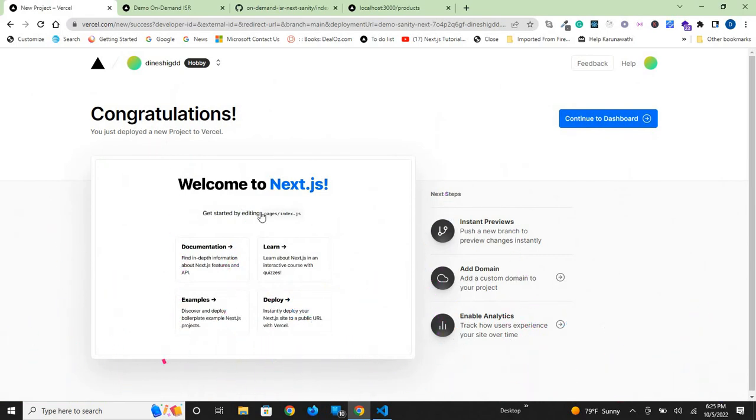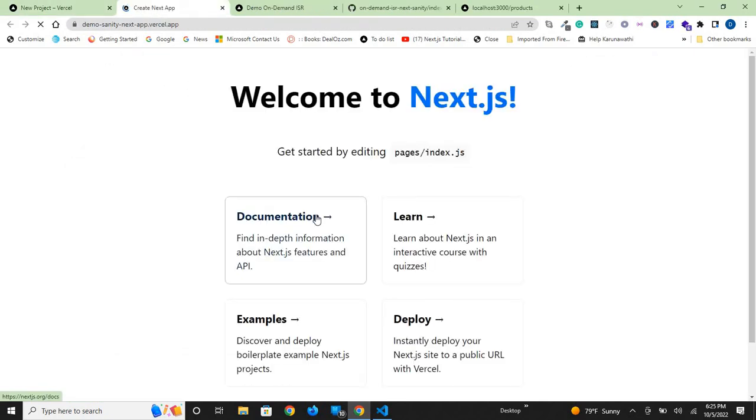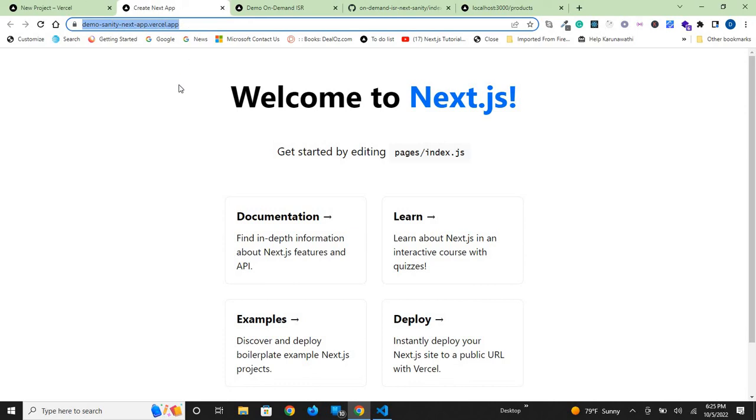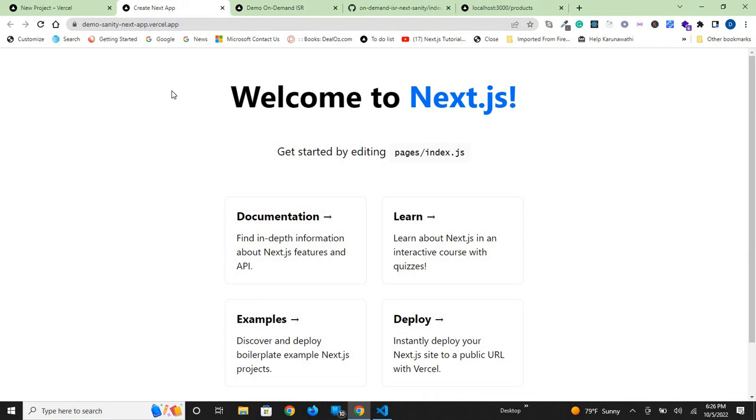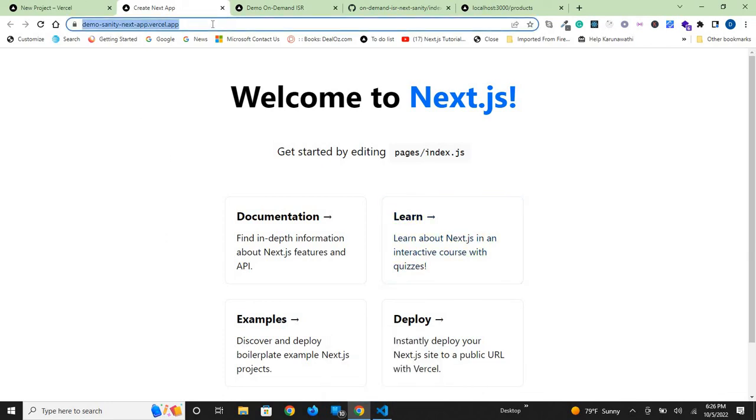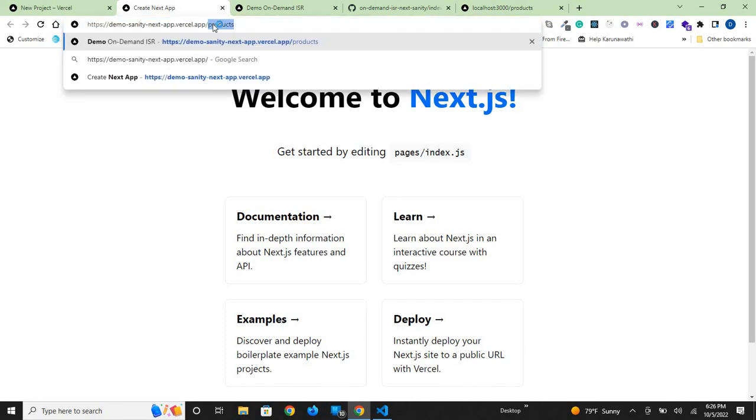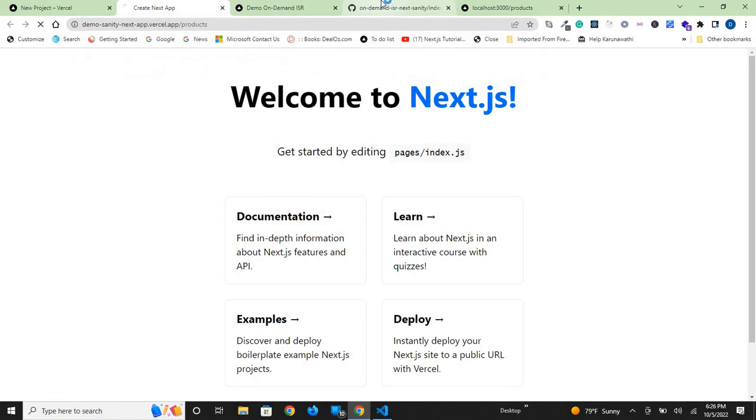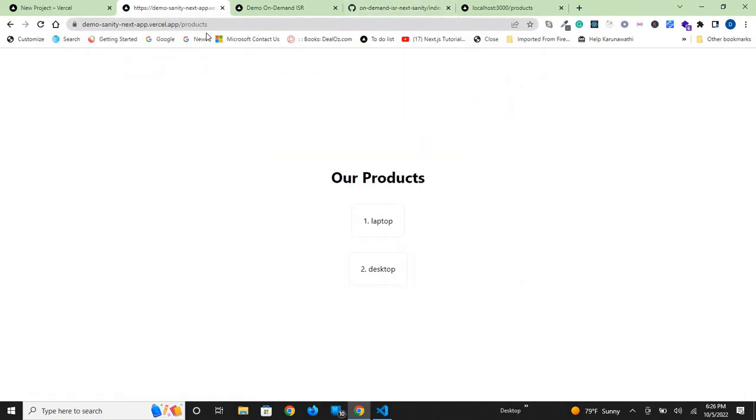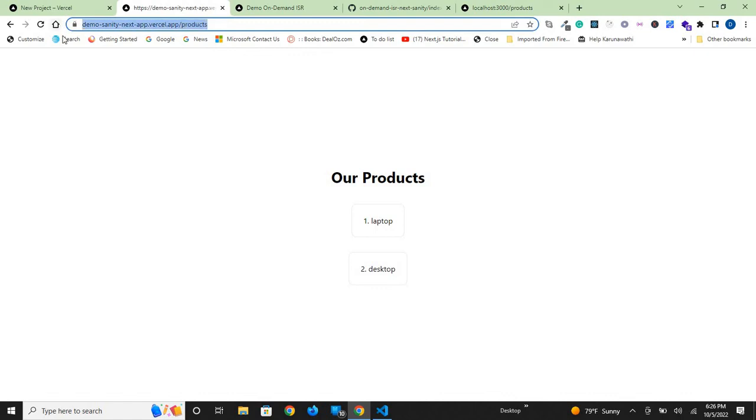Now you can see we have no errors. This is the preview of our app. As you can see, according to the domain, we have this default app on the root directory. However, our app is actually at /products. If you go to demo-sanity-next-app.vercel.app/products, this is where we have our index.js project file that matches with this route.